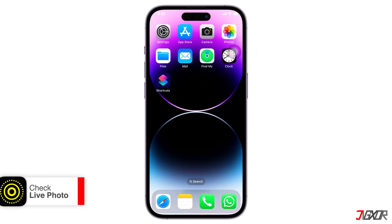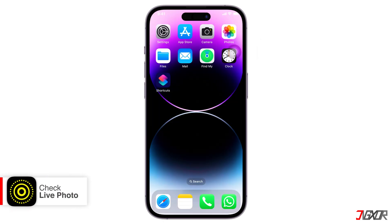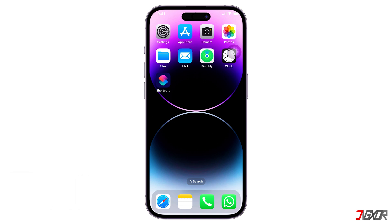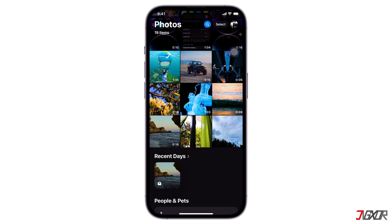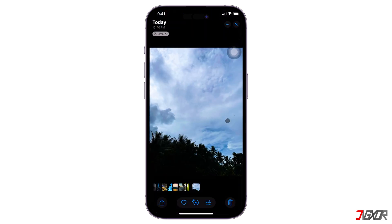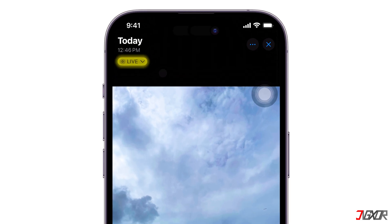It is also necessary to set a live photo for live wallpapers. To determine if your photo is a live photo or not, follow these instructions. Go to your photos gallery, find the photo you want and tap on it. Check if there is a live icon or word. If not, you can select a live photo and try to set it as a live wallpaper.